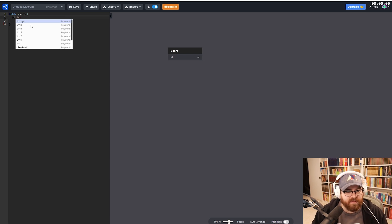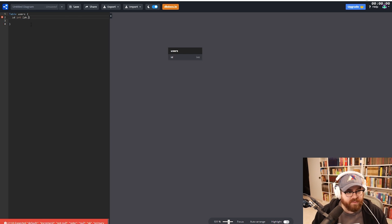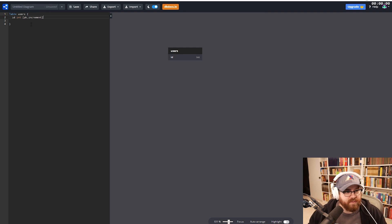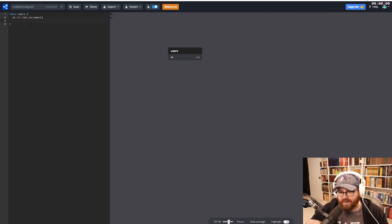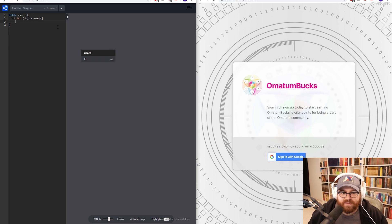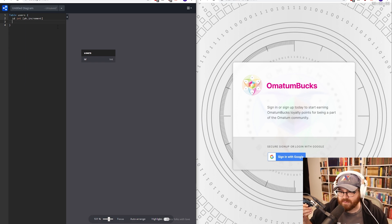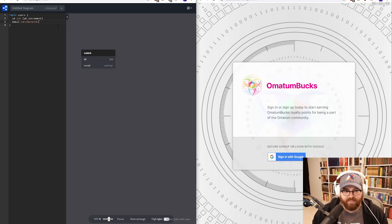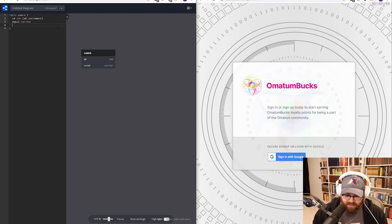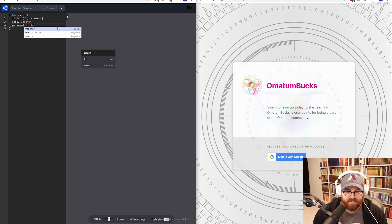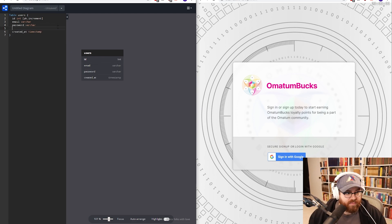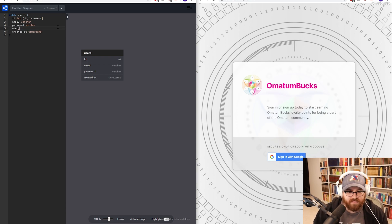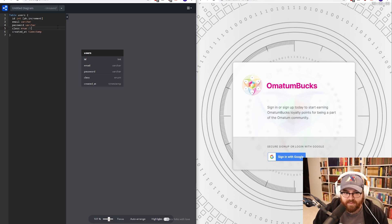We're going to want an ID, which is going to be an integer, primary key, and auto-increment. So that's just like one thing per line — it shows up right over there. So you'd sign up. We're probably going to have people sign up with their email because it'd just be easier for us. Varchar is the thing it wants us to use here. So email is one thing, we're going to need a password as well, which would be another varchar, and a created_at timestamp. We'll probably need a user class, which will be an enum — admin or just user.